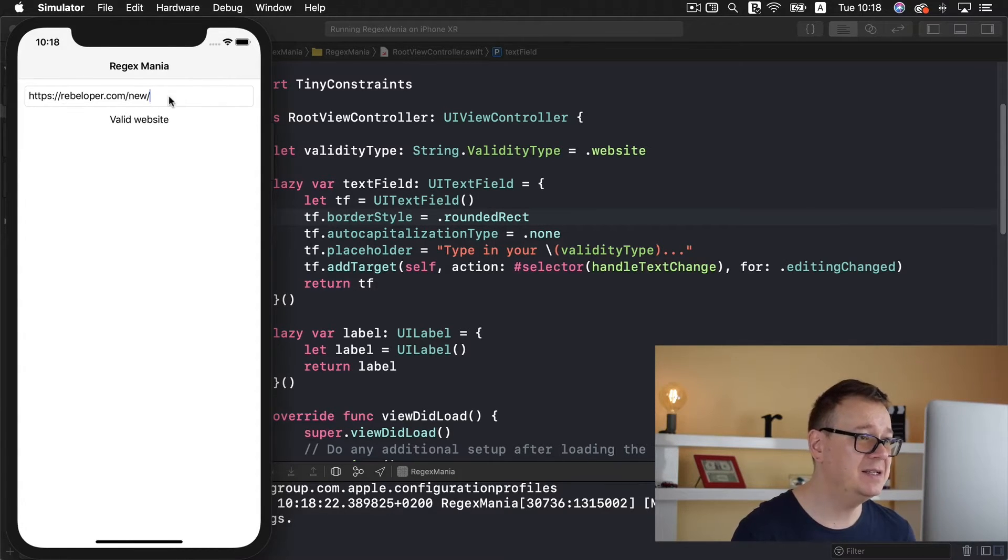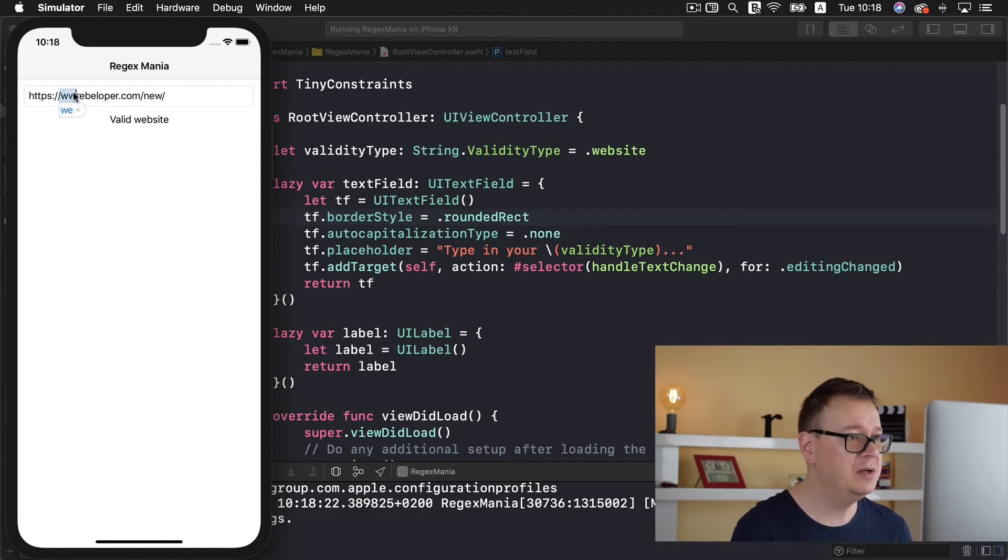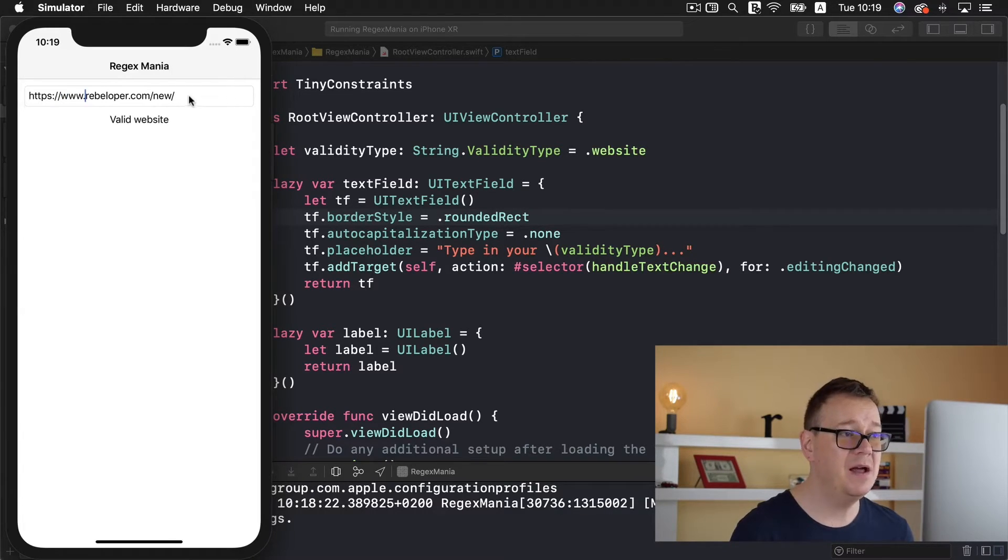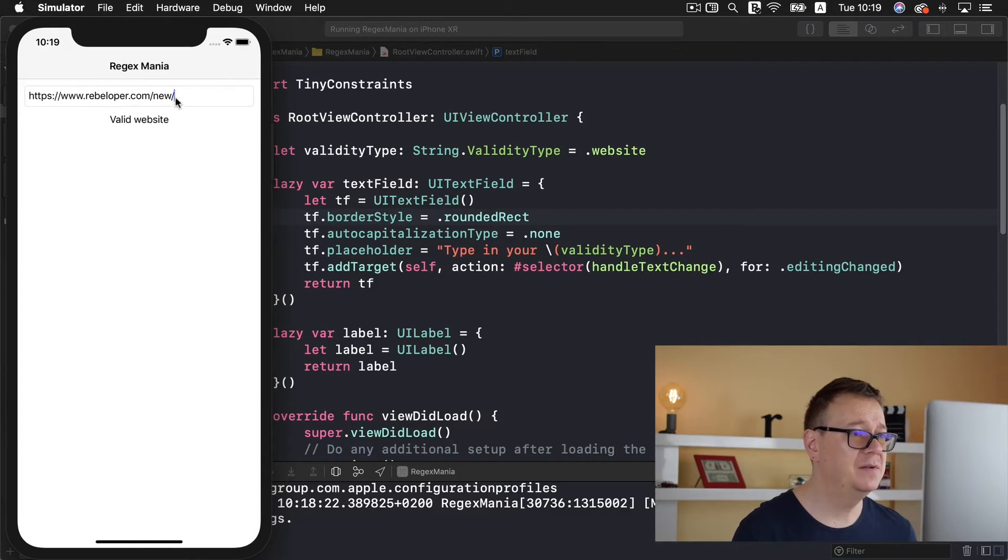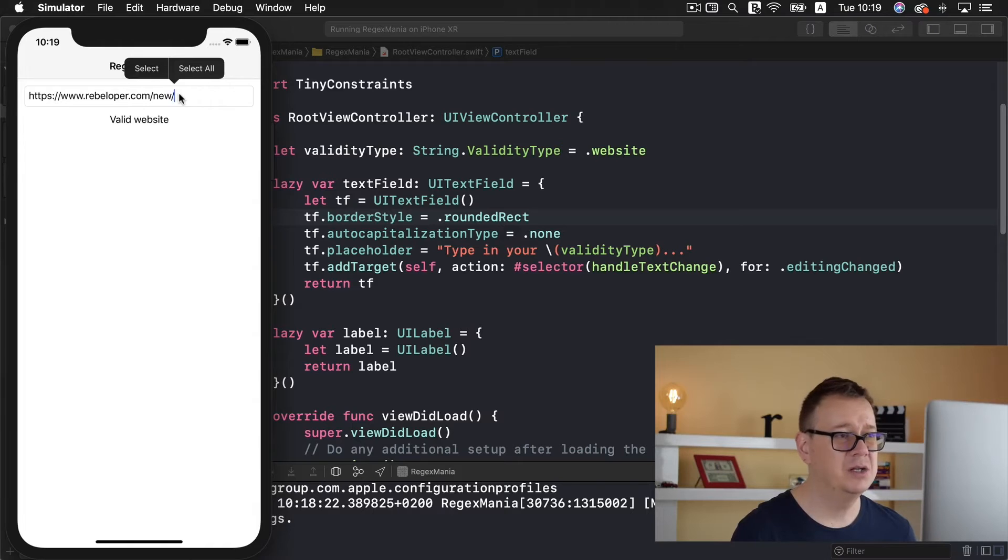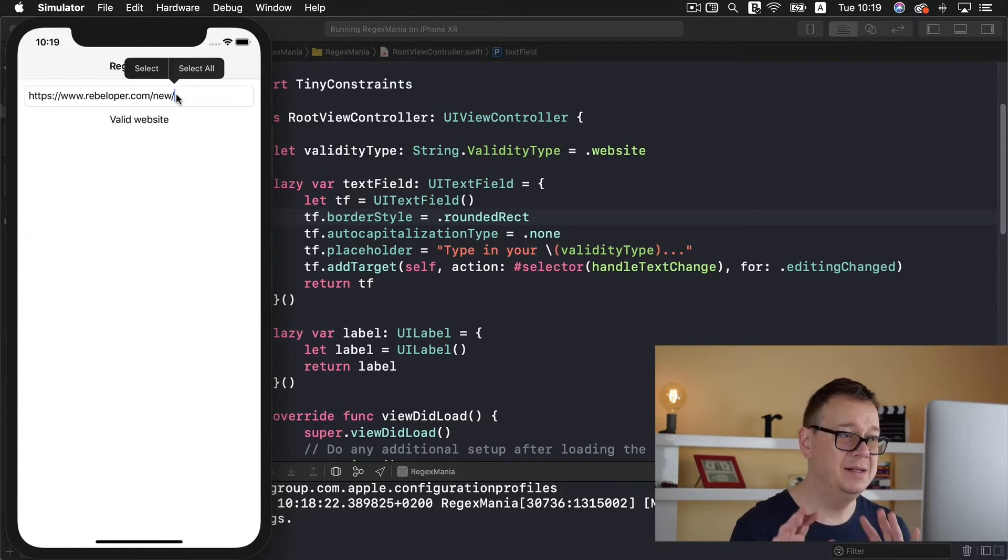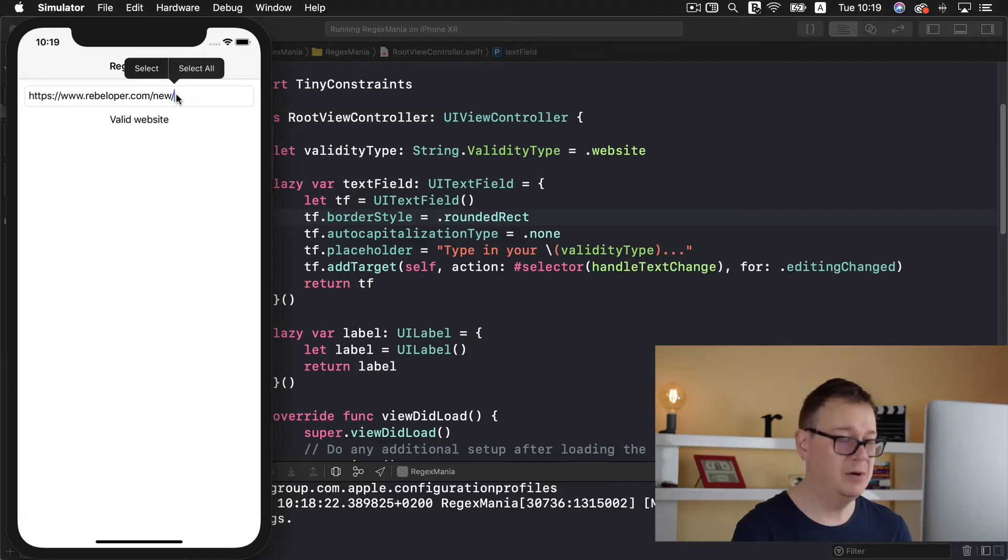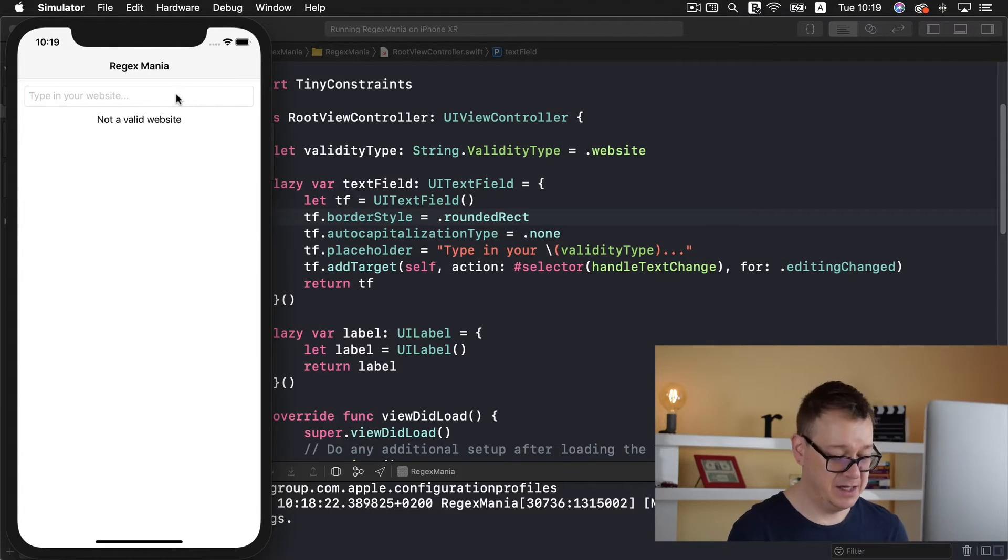So we would type in news and that is still a valid website. So go ahead and take a look at our newly created blog. And that is it. What if we wanted to add in here www it's still a valid website.